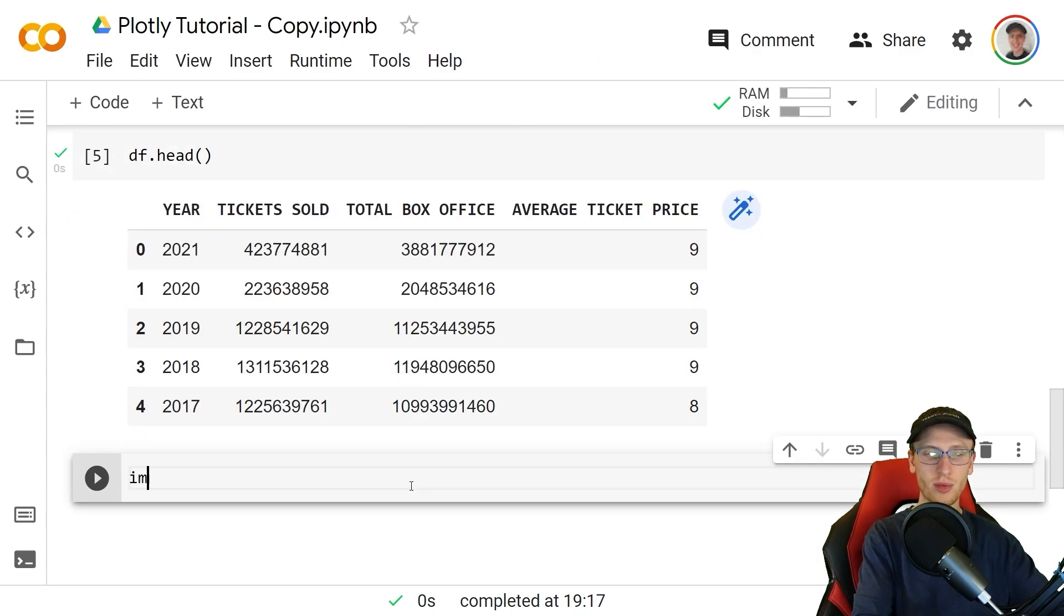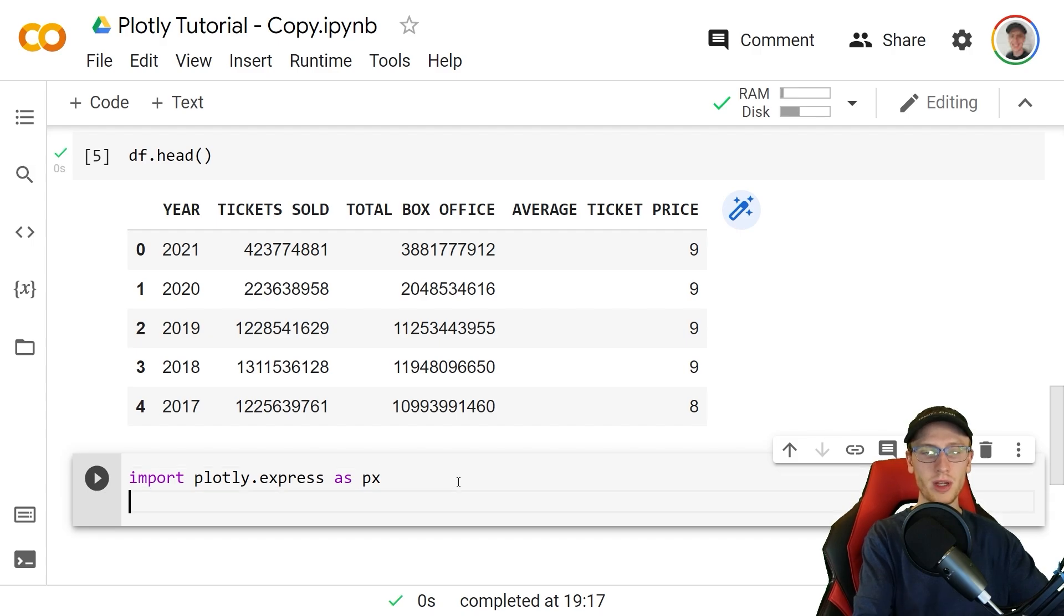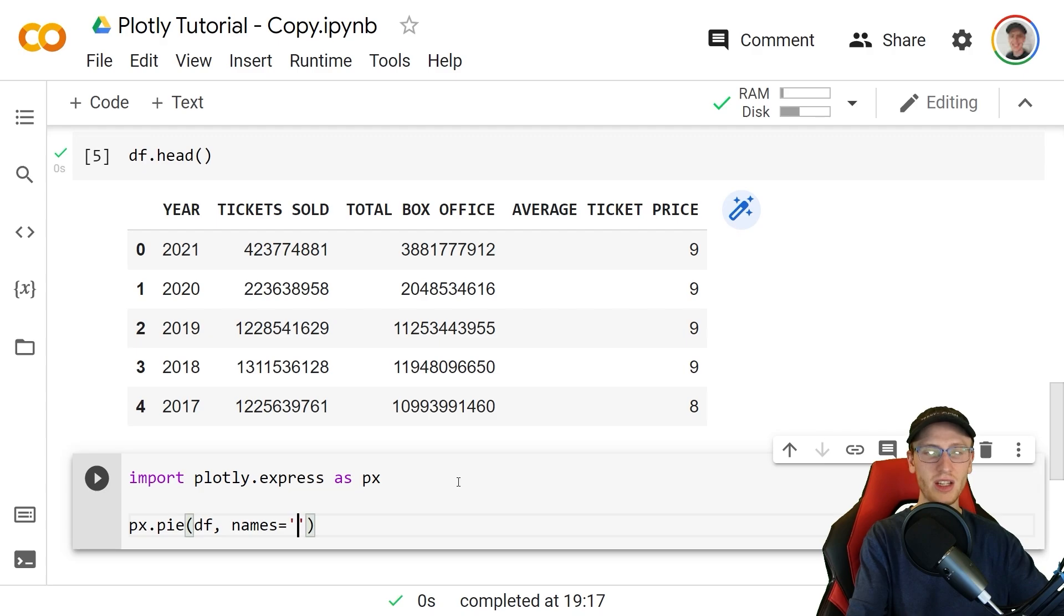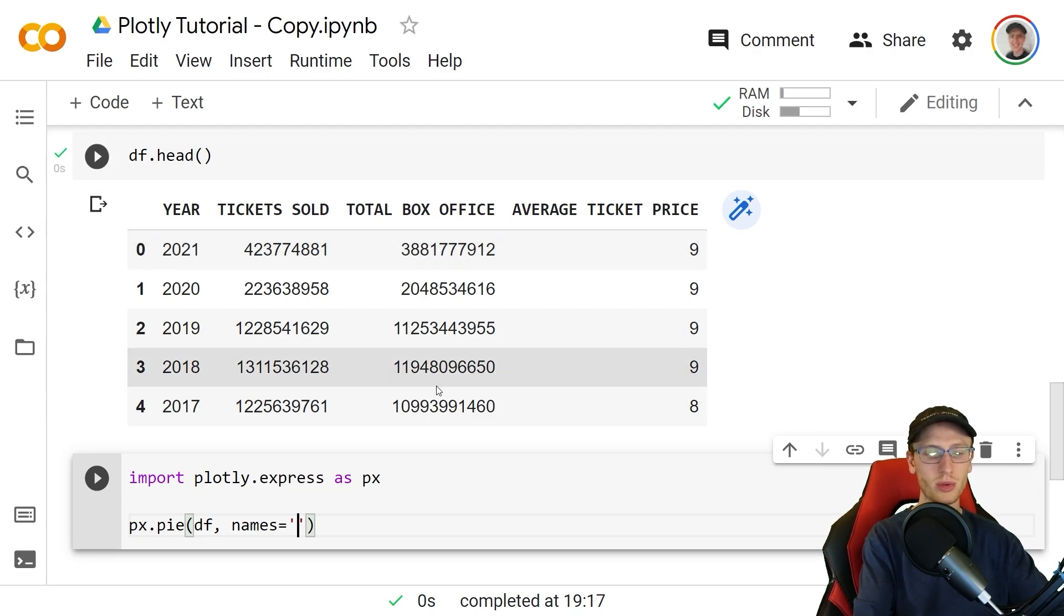We'll start things off with import plotly.express as px and then we'll make a pie chart with px.pie passing the data frame df and then names is equal to any column in this data frame and we will choose the average ticket price.